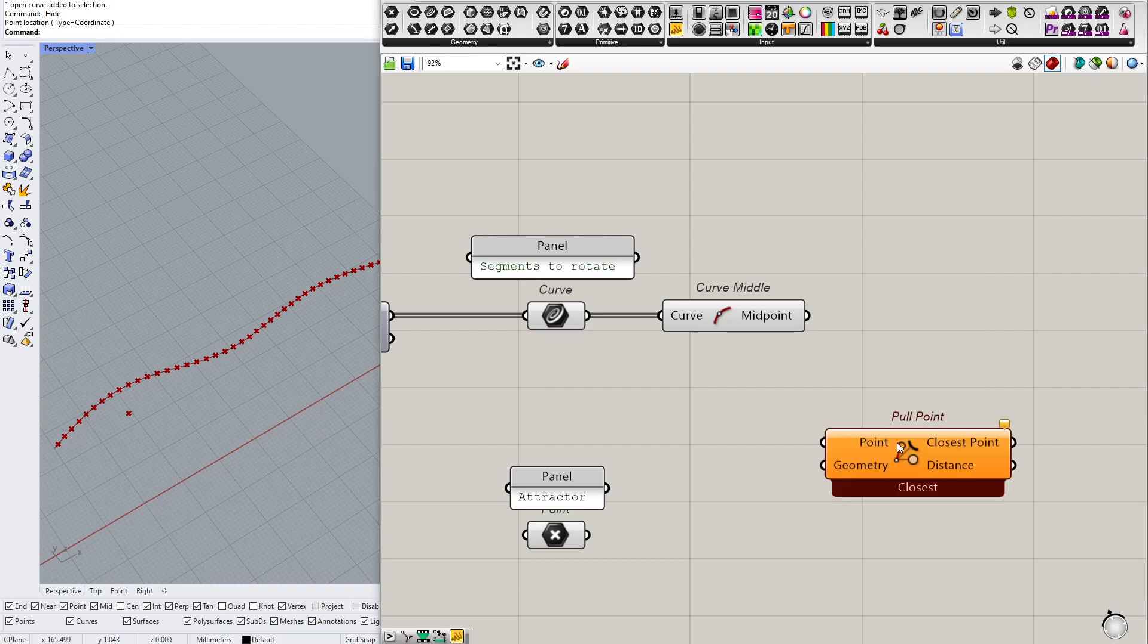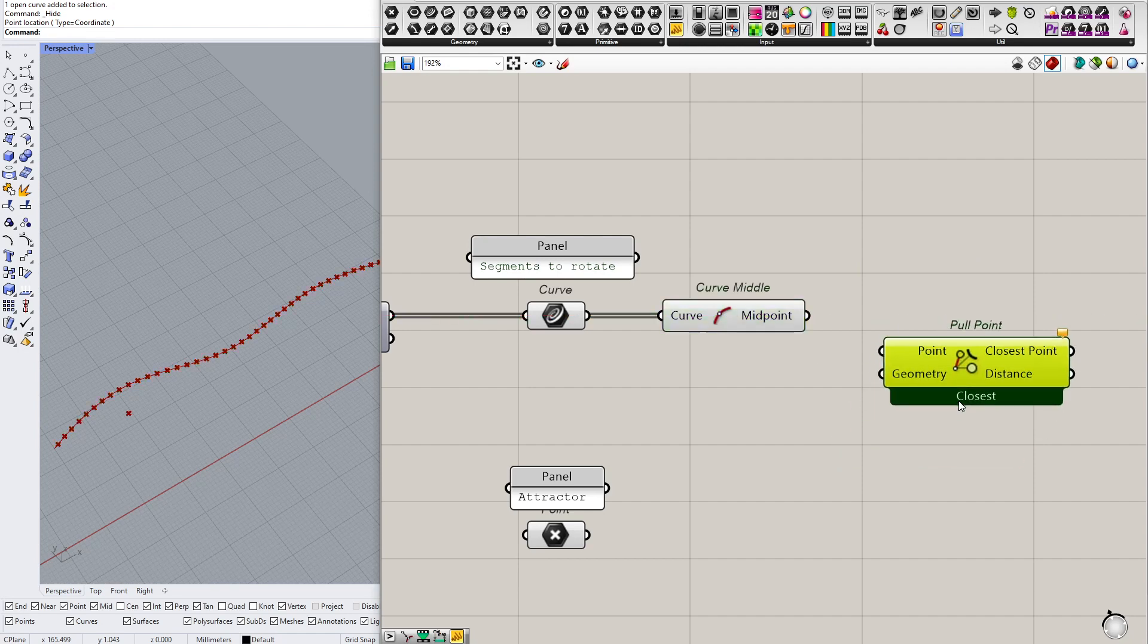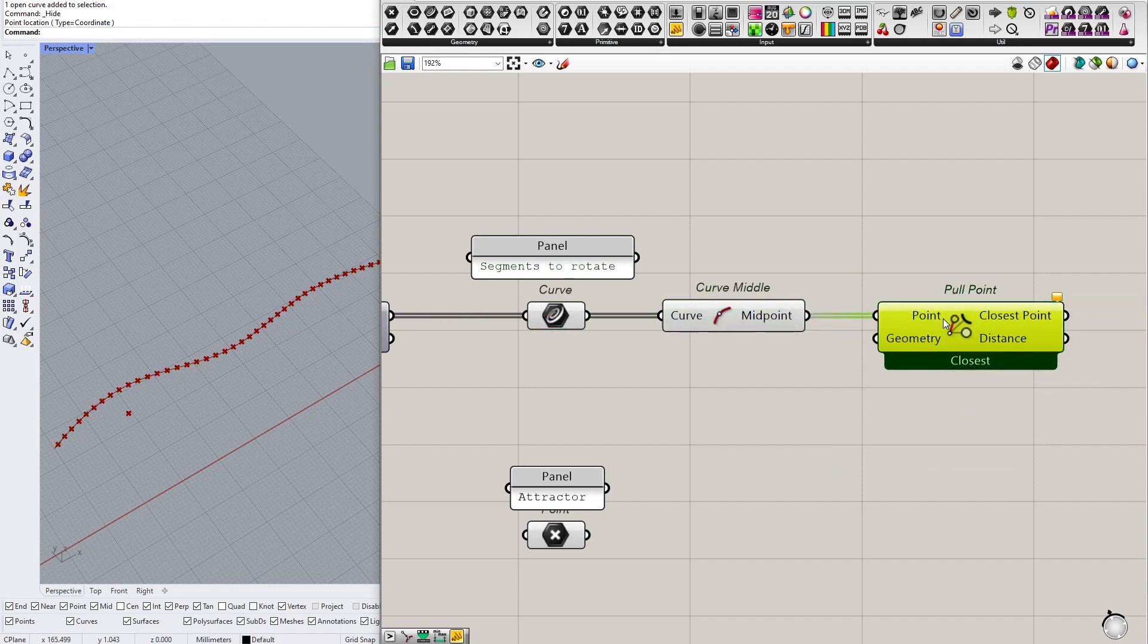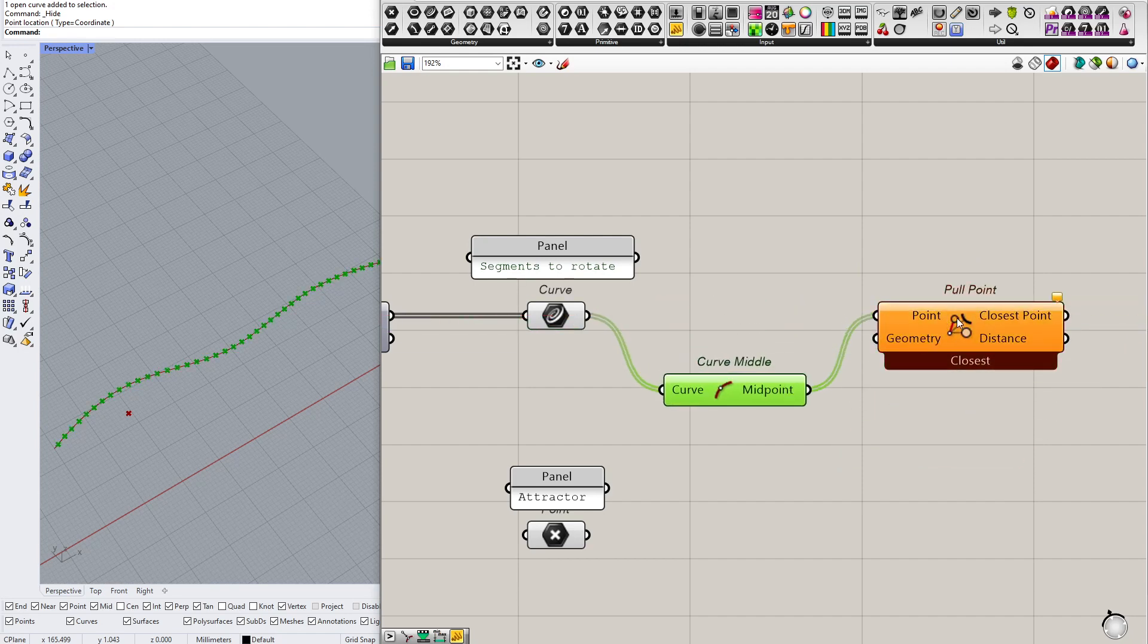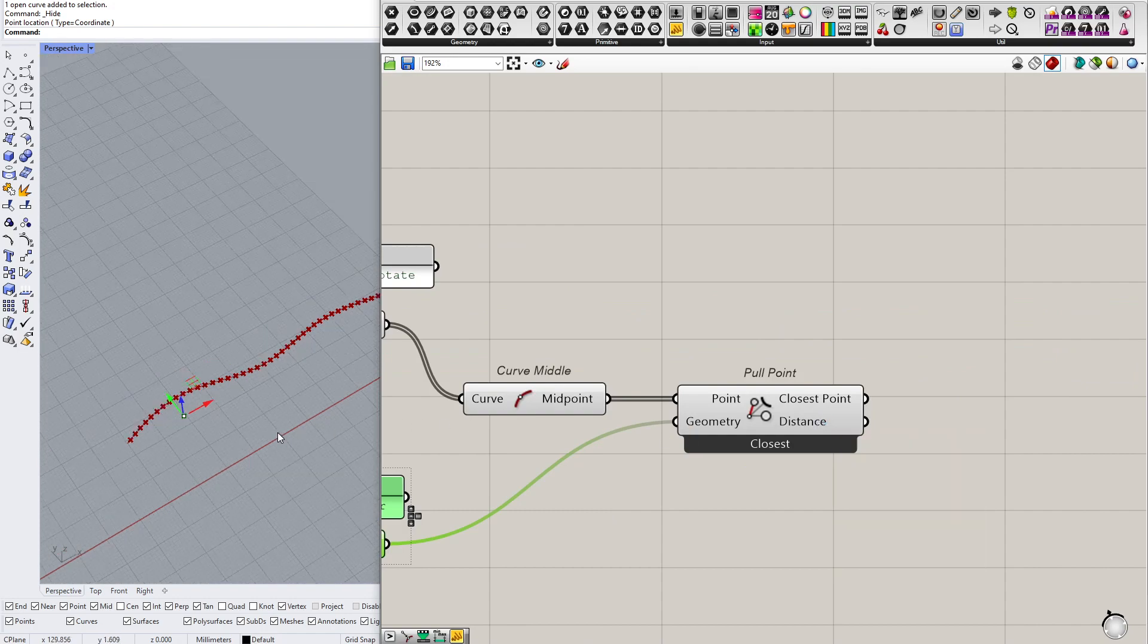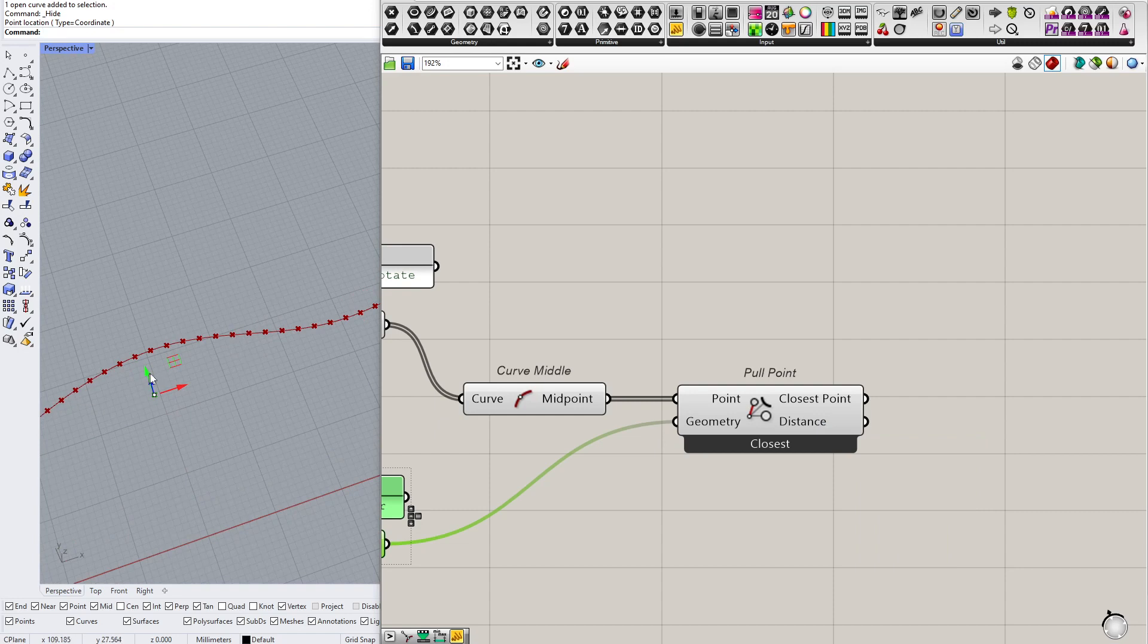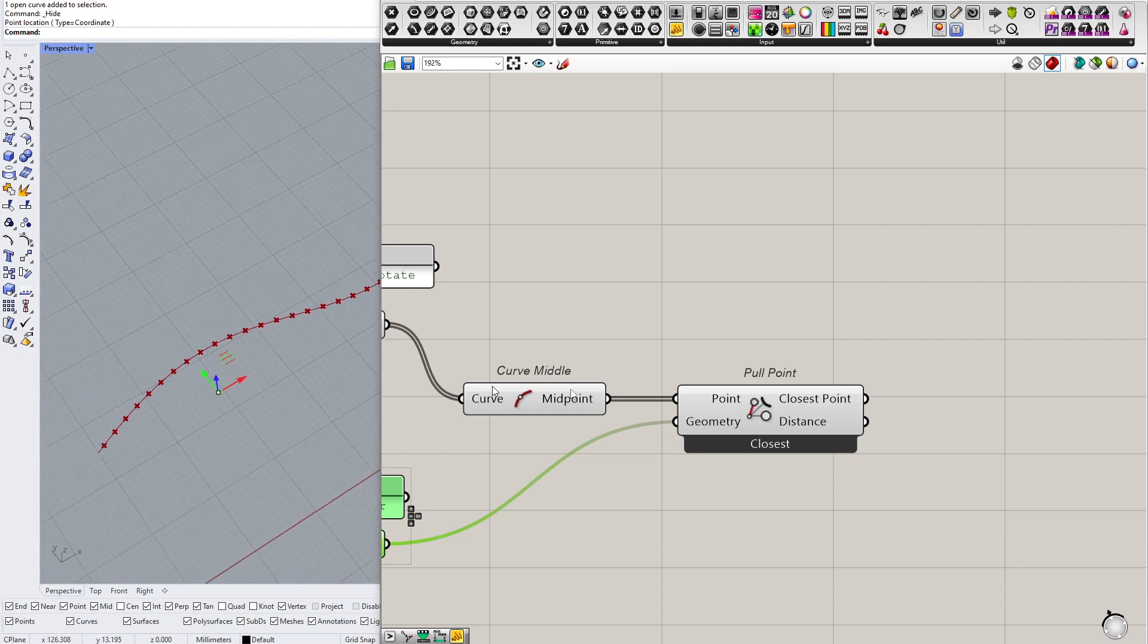So I will use pull point as usual, and the distance that I'm measuring is the distance between every segment and the attractor point, and I get those distances here. And now I need to remap of course, I need to remap those values, I need to remap the distances from what they are to rotation values.